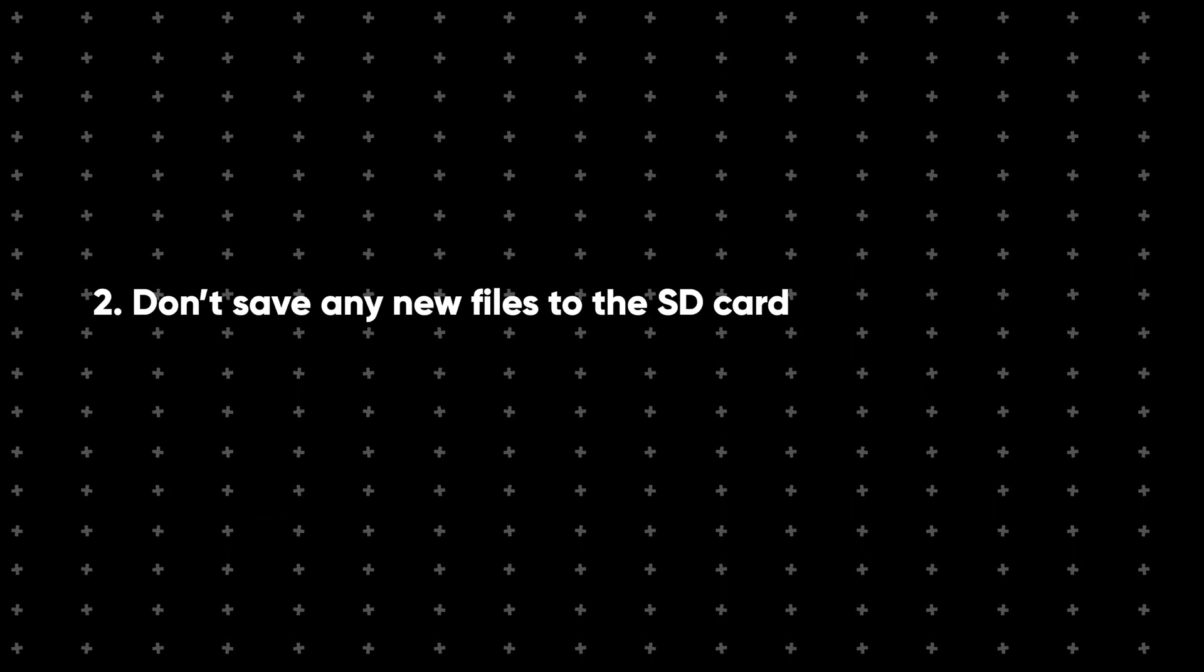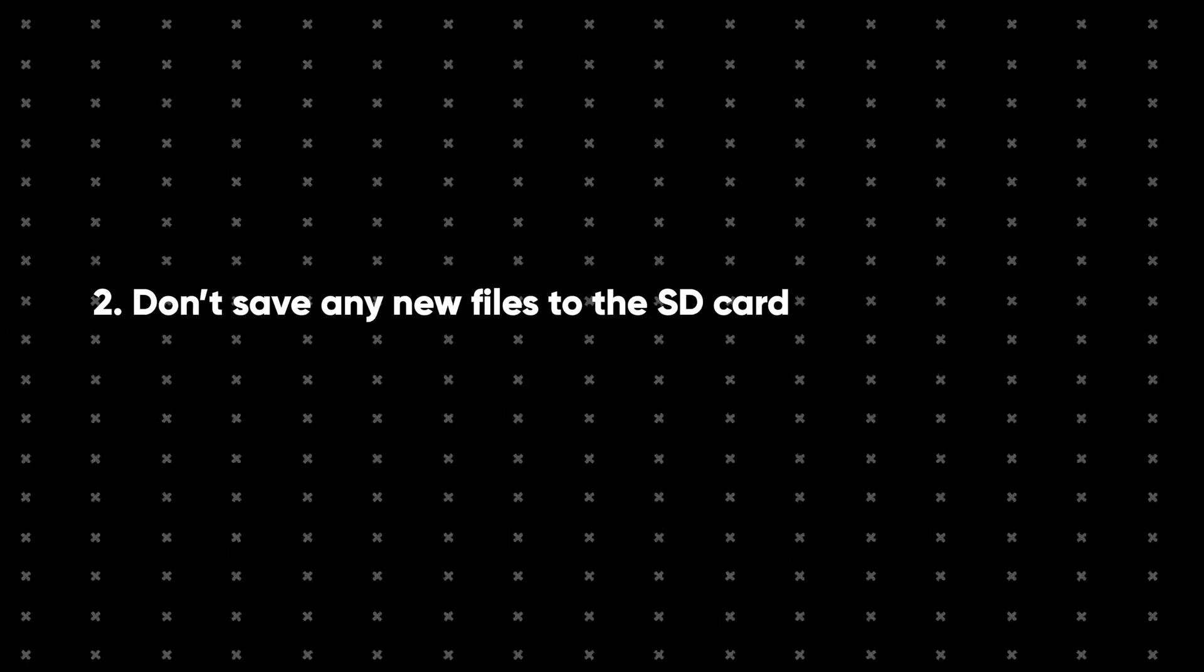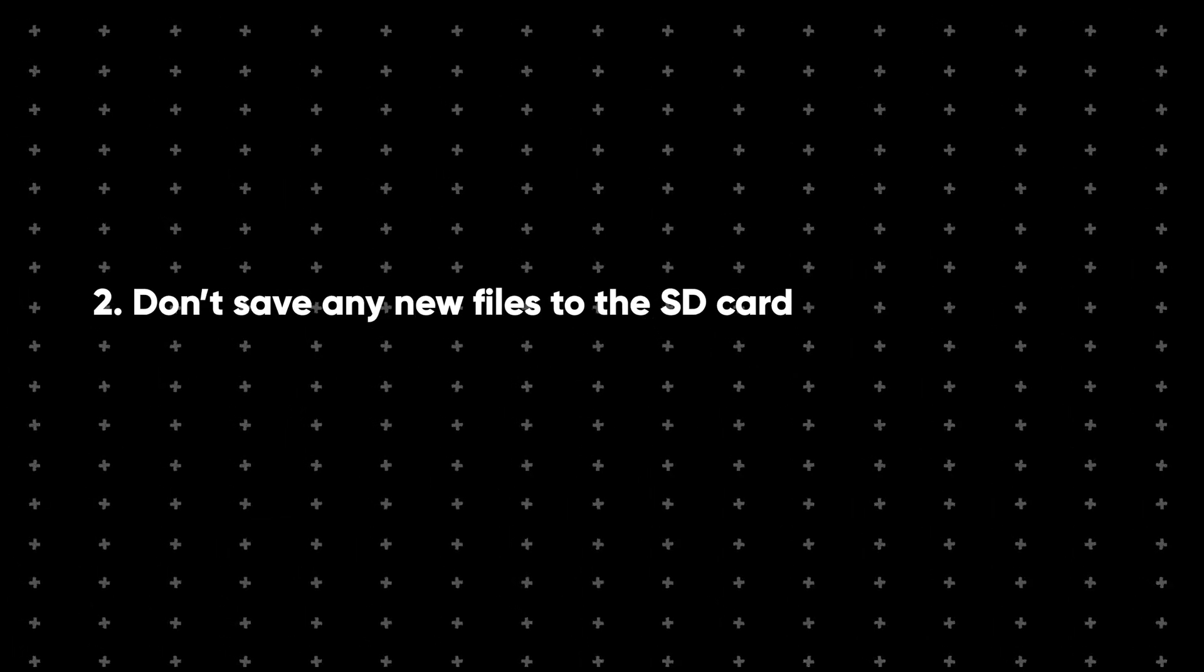Also, don't save any new files to the SD card. Writing new data can overwrite parts of the corrupted video, making it harder or even impossible to recover.